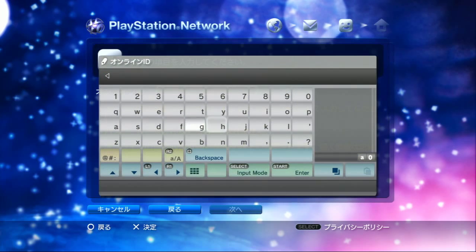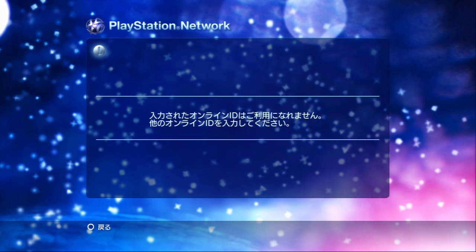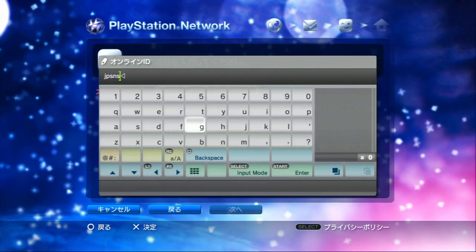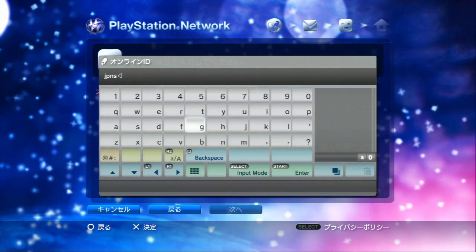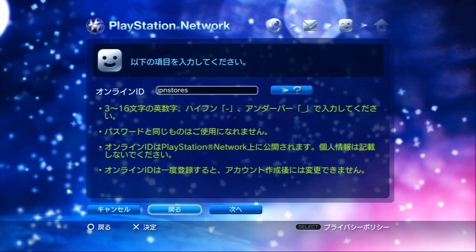Next, what is your online ID going to be? Ours is going to be JPSNST - but I can't use that because it has PSN in it. So we'll just do JPN Stow. That ID is available, so we can use it.